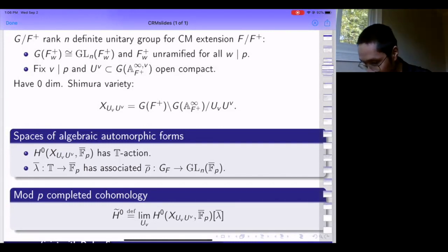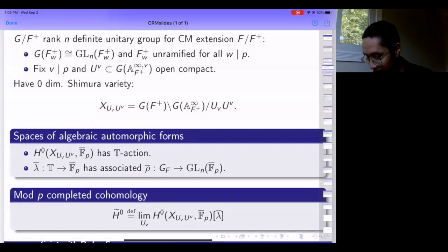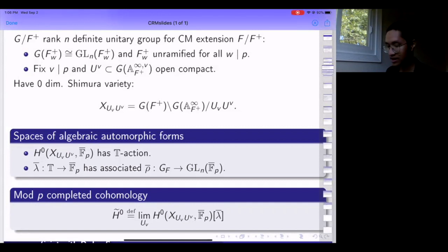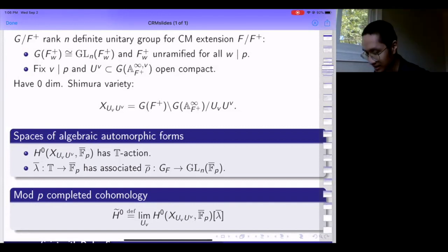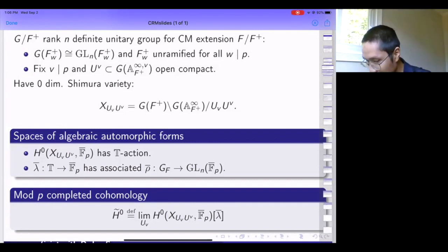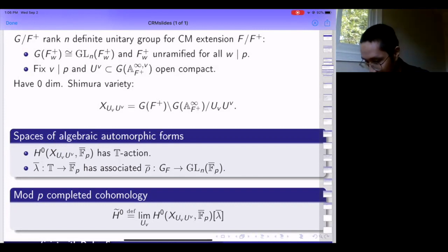I work with a definite unitary group of rank n for a CM extension. There's a certain amount of flexibility in the setup, but the crucial hypothesis I make is that my situation is good at p.